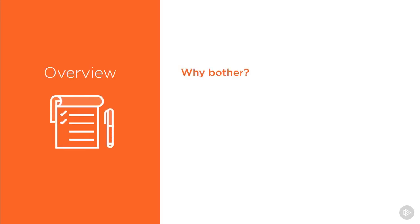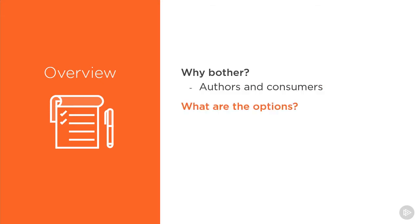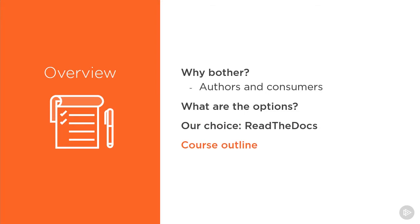This module will start out by asking why we should bother with documentation in the first place. We'll take this question from both the point of view of an author of a package or application and a consumer of a package or application from the open source world. We'll move on to looking at the options for how we can put together some documentation, then we'll discuss some of the key benefits of using Read the Docs. Lastly in this module, we'll have a look at the rest of the course and what you can expect there.